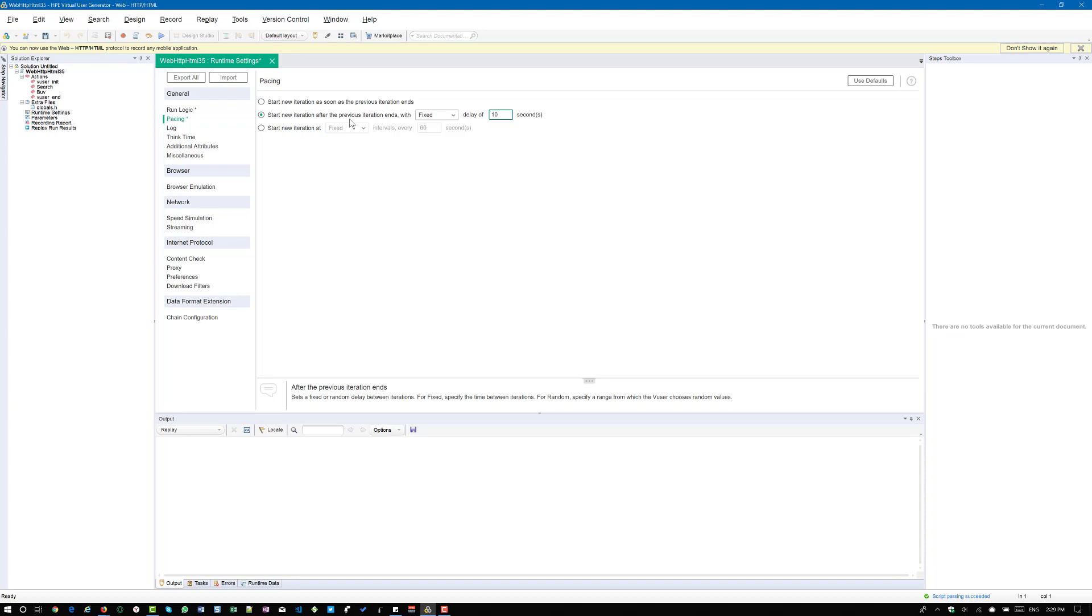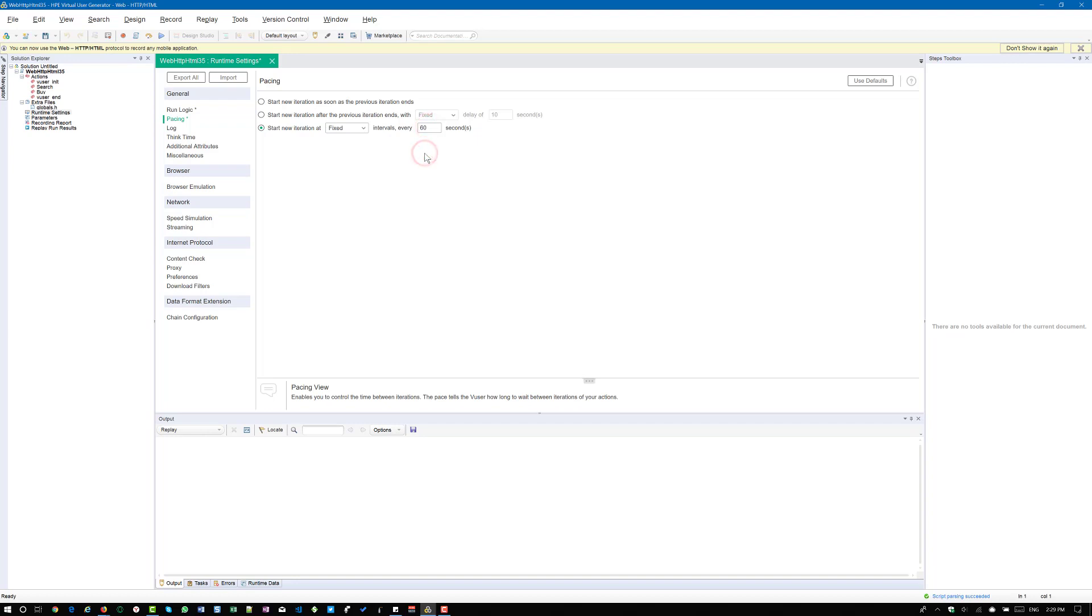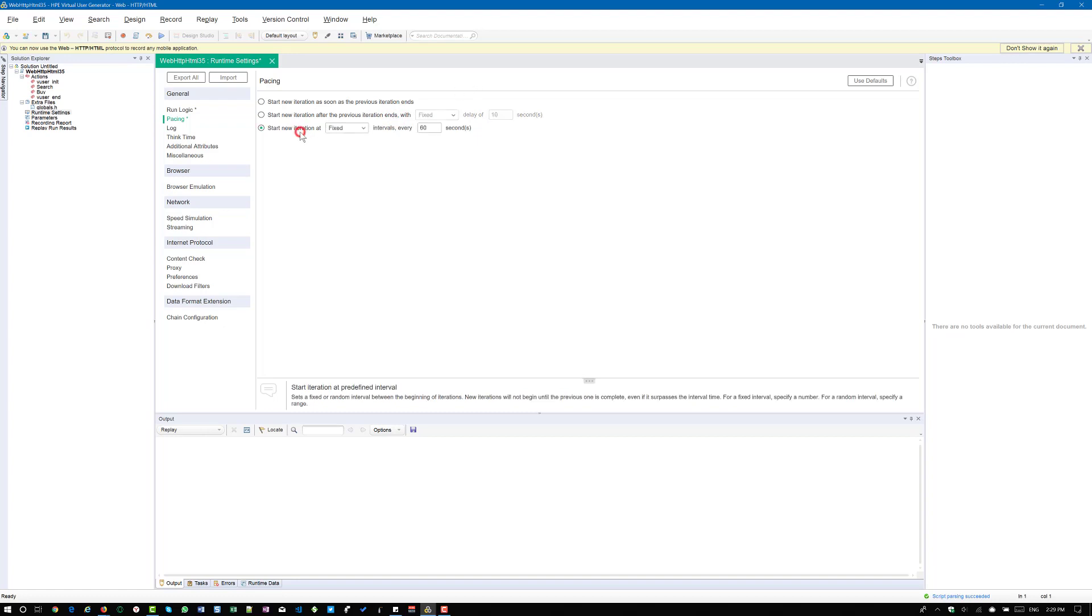But if you are going for the third option, start new iteration at fixed intervals every 60 seconds, which means after the previous iteration ends, doesn't matter whether it ends or not. It will wait for the 60 seconds to begin the next iteration. The second option, there is a condition only if the previous iteration ends. But in the third option, there is no condition. Whether it is ending or not, it doesn't matter to VueGen. It will just wait for 60 seconds because we are going for the fixed intervals.